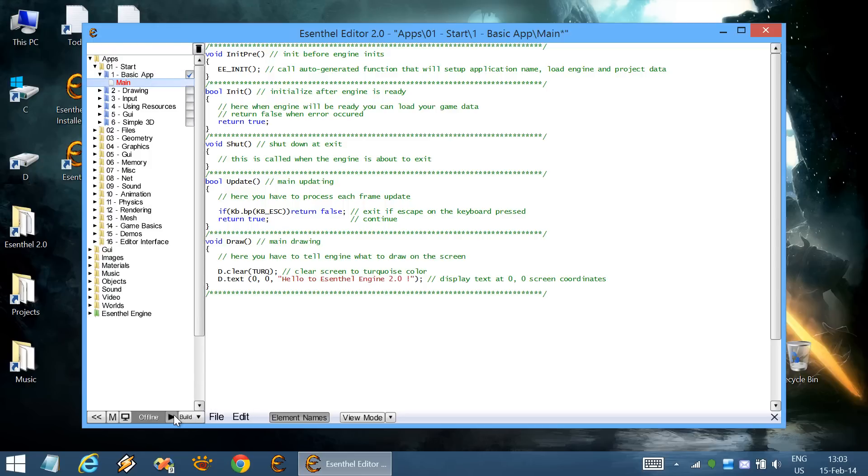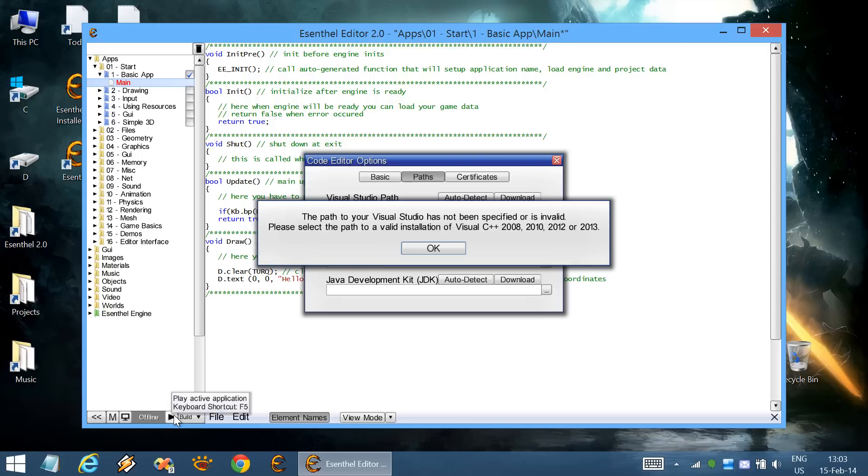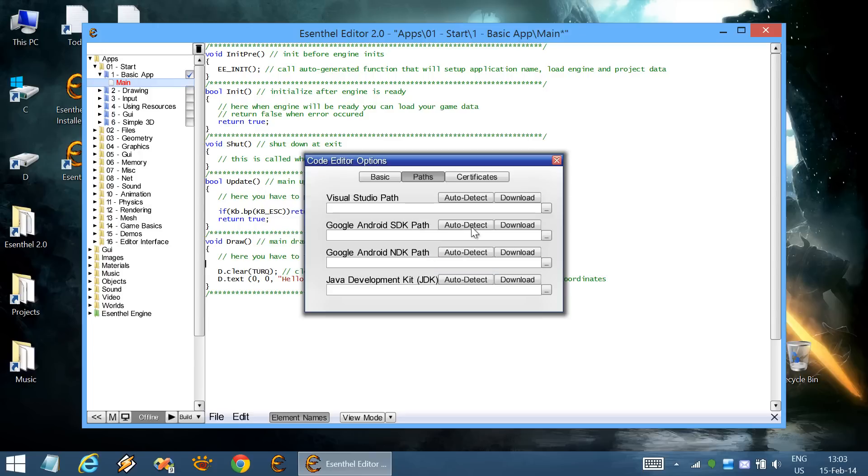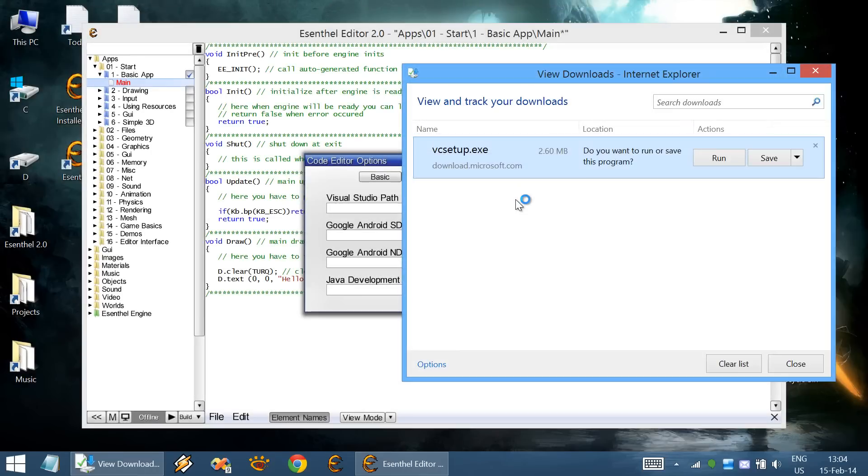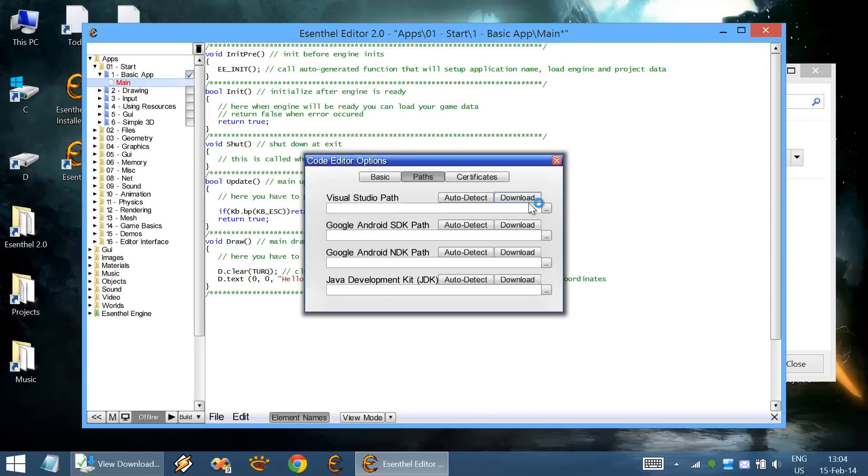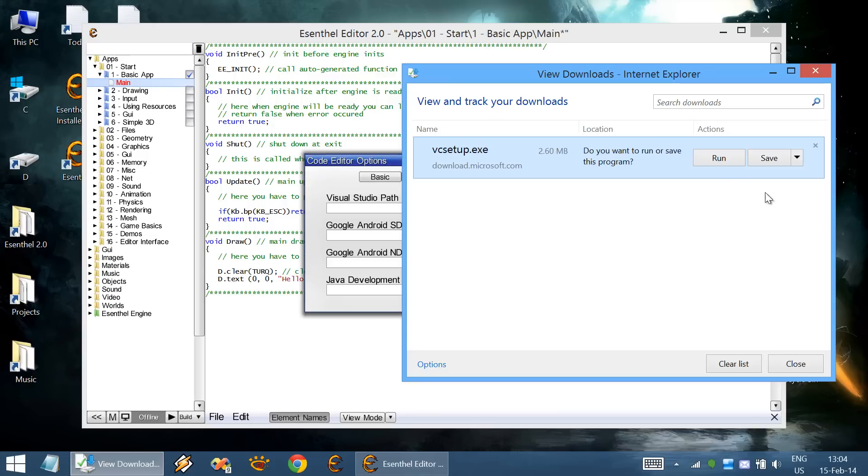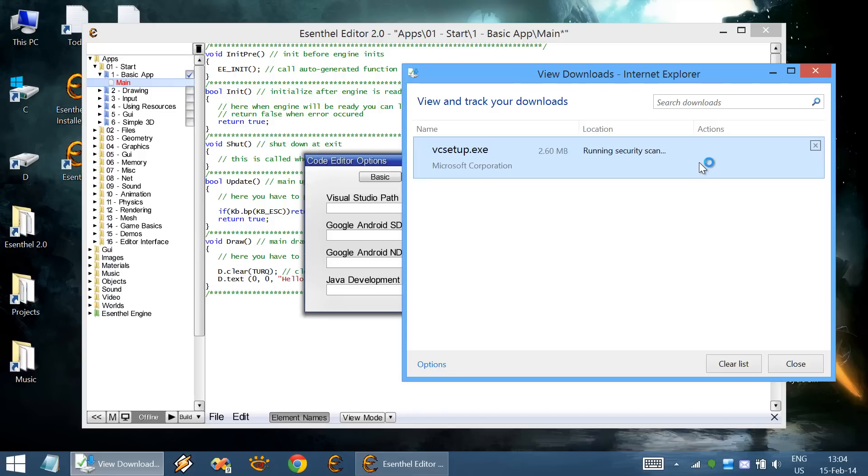However, we don't have yet specified any C++ compiler, so we need to download one. This download button will redirect you to a Microsoft website from which you can install a free version of Visual Studio C++ compiler.